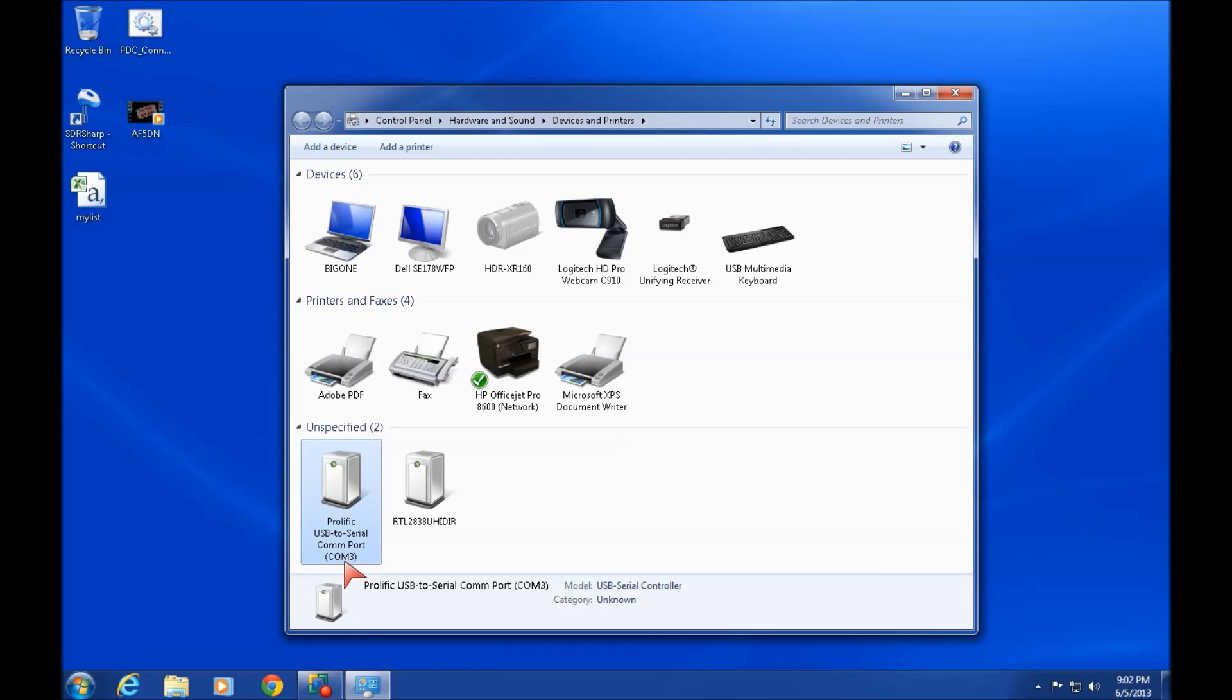Now you can see I'm back at COM port 3. That was a pretty easy fix. Hope you get something out of that. I'm Dave AF5DN, have a good evening.